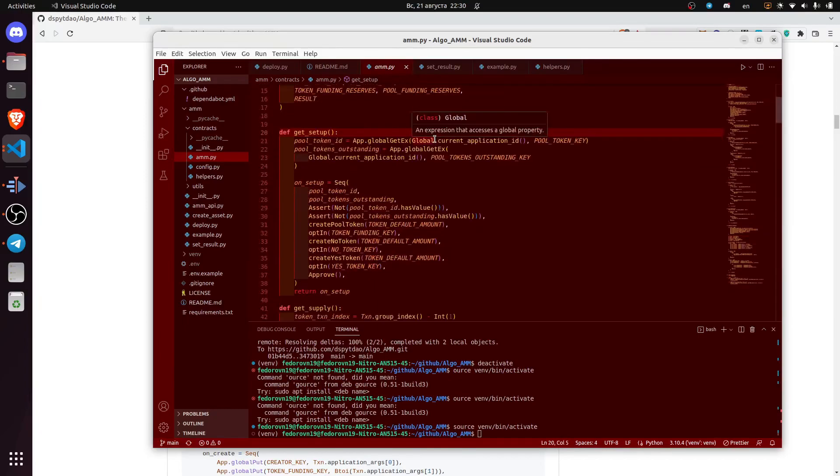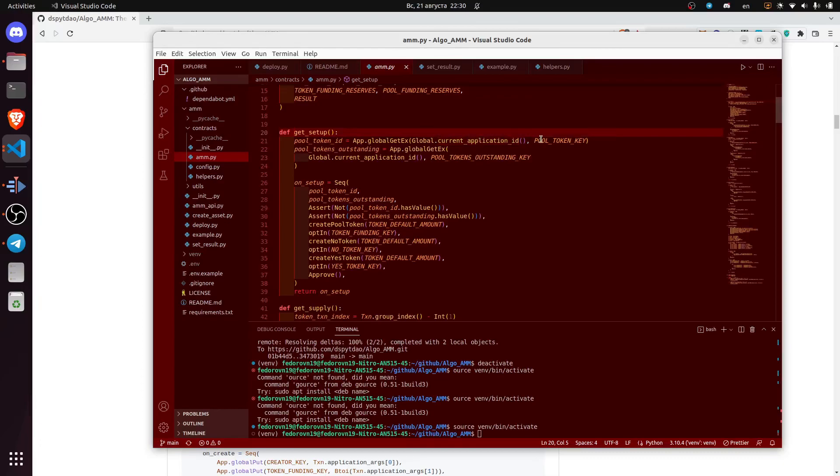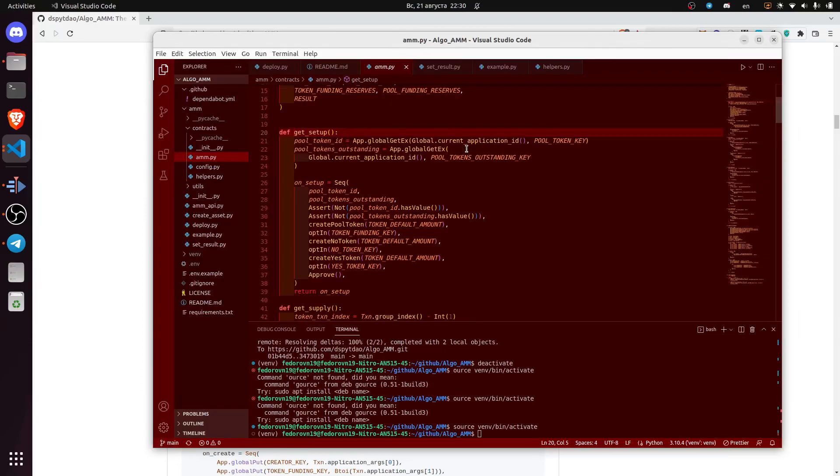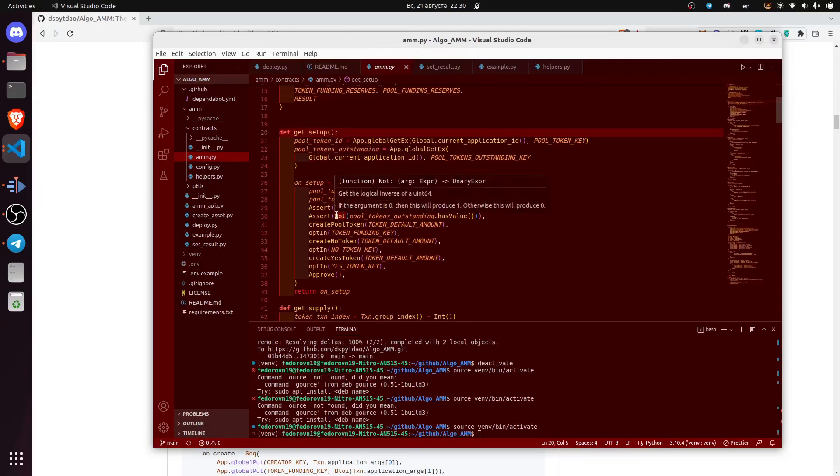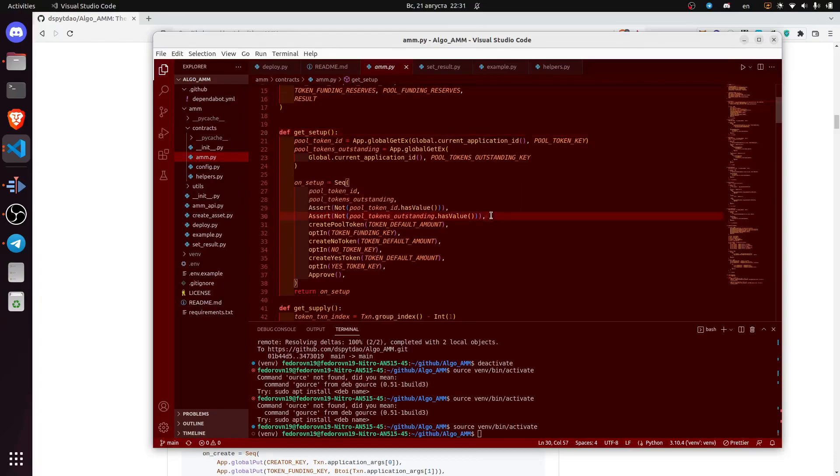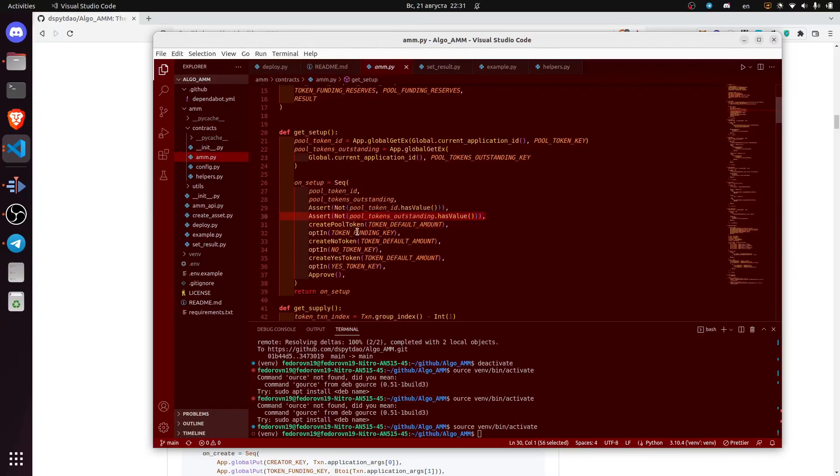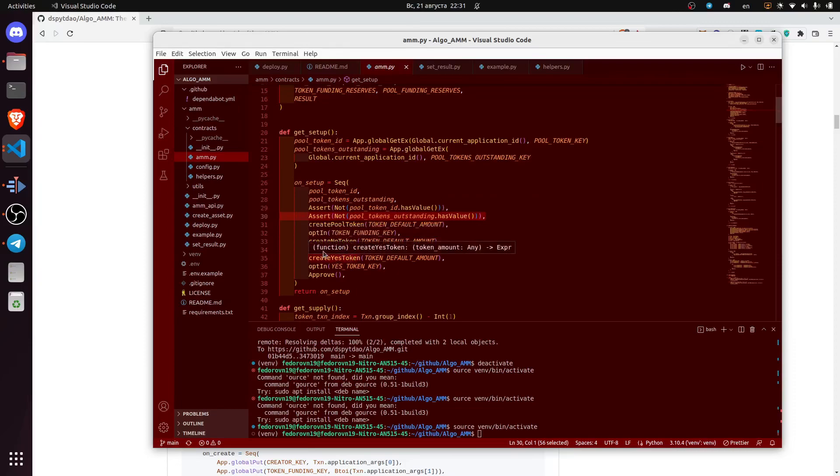The contract checks whether the application with the same ID was created previously. We also check if there are actually pool tokens outstanding. In case there are some pool tokens outstanding, we will not be able to set up the contracts. We also create pool token, we opt-in into this pool token, we create no token, create yes token and opt-in into them as well.